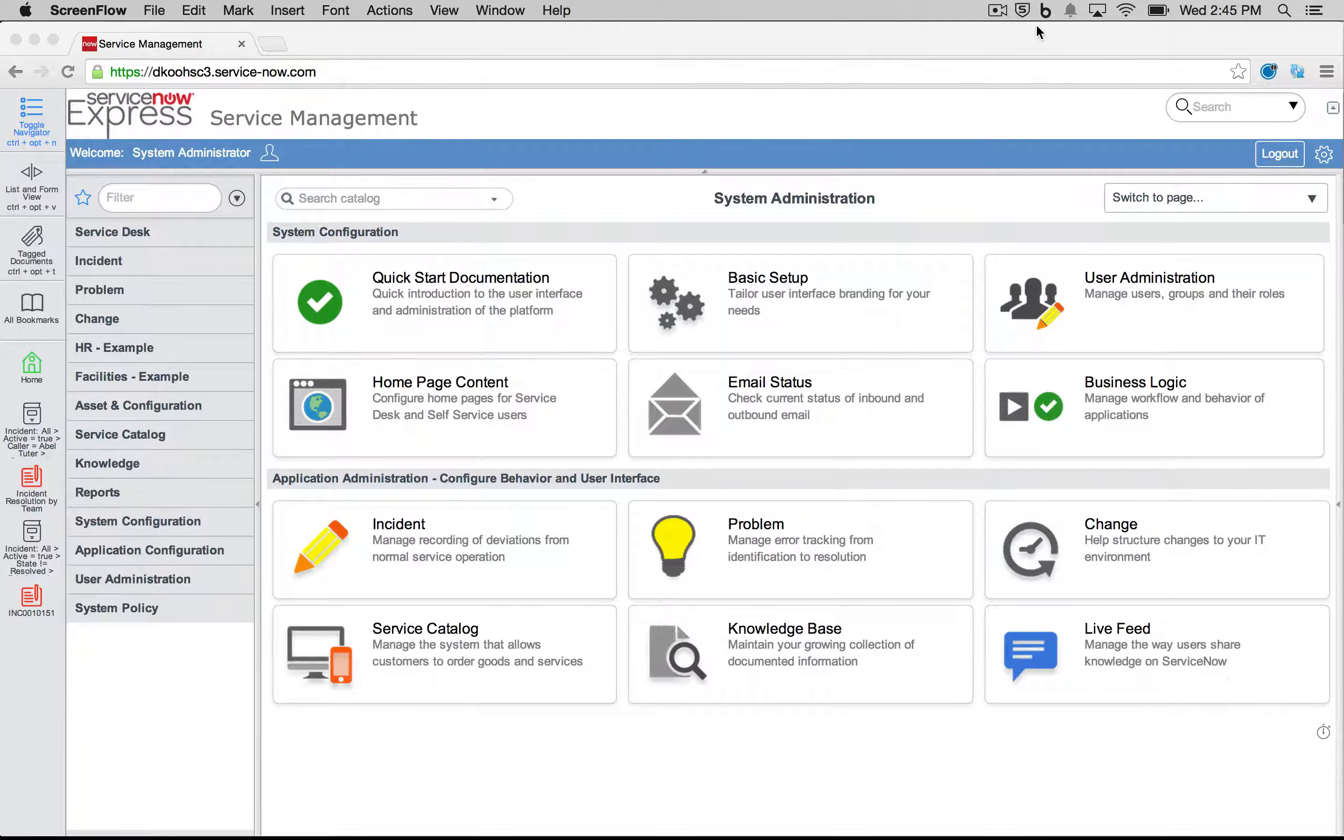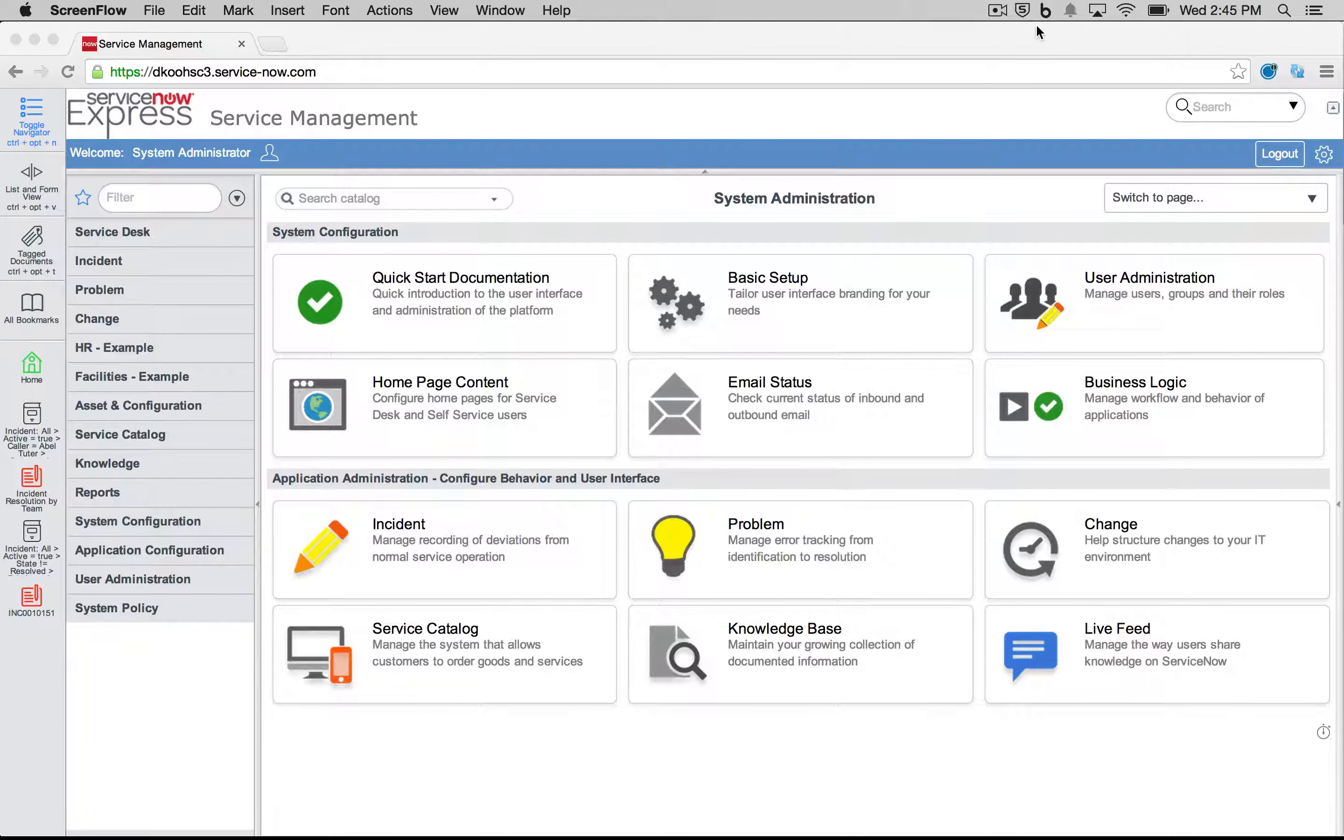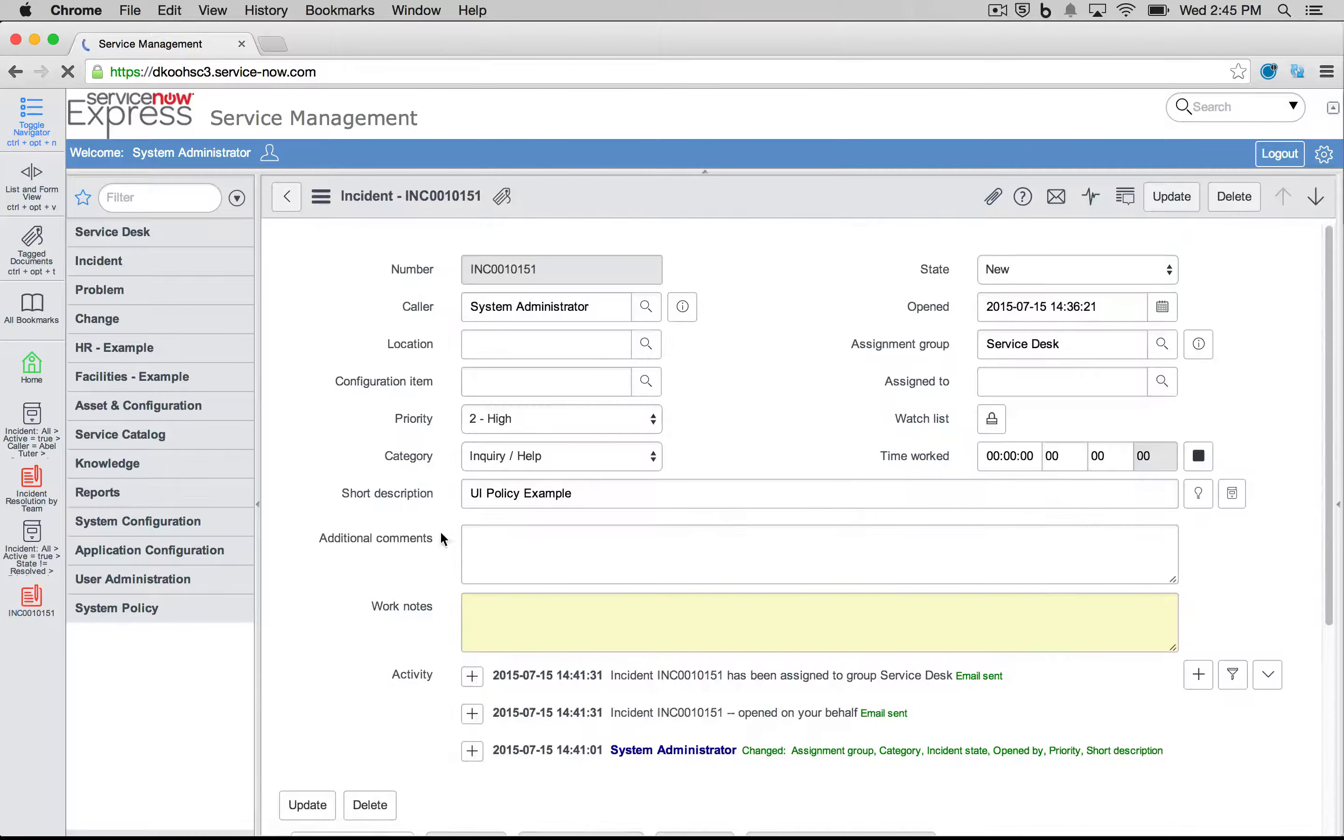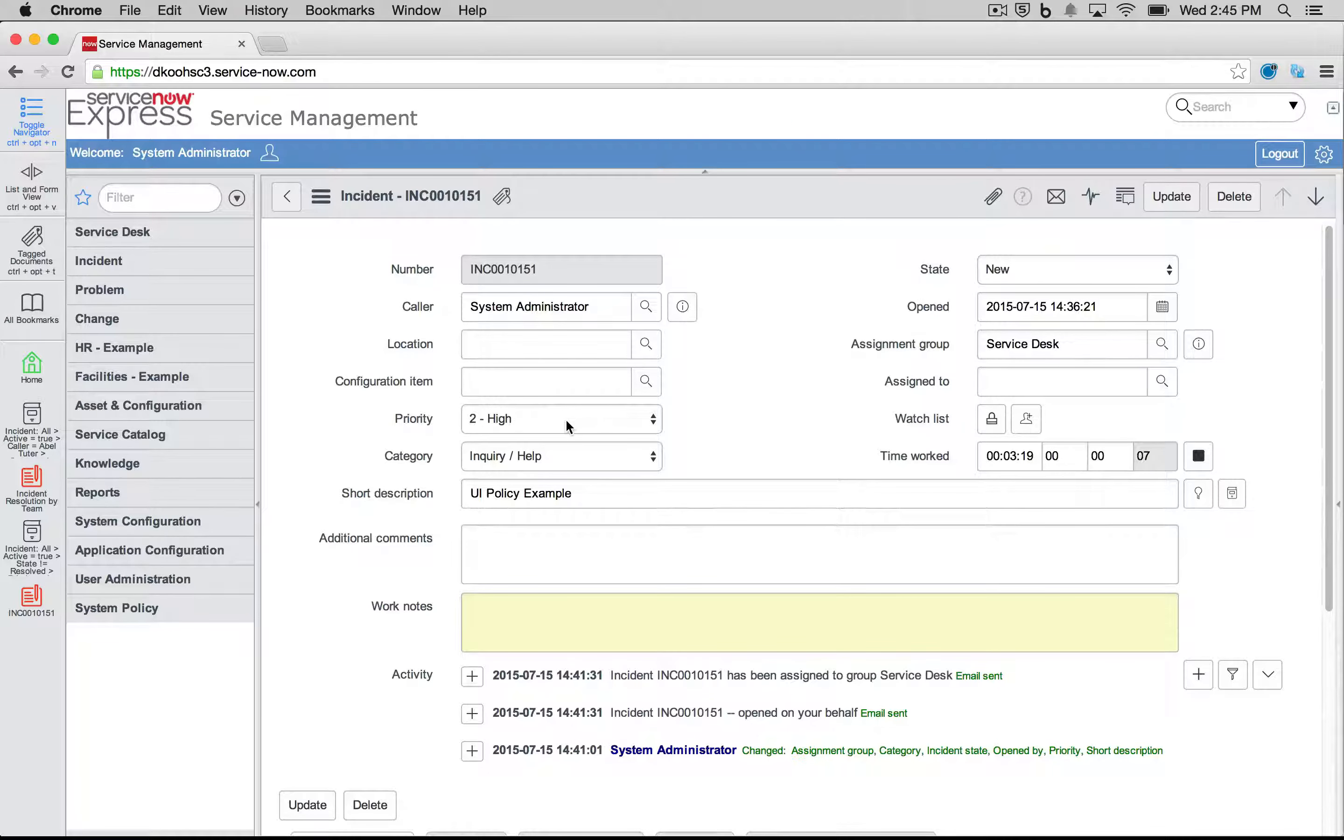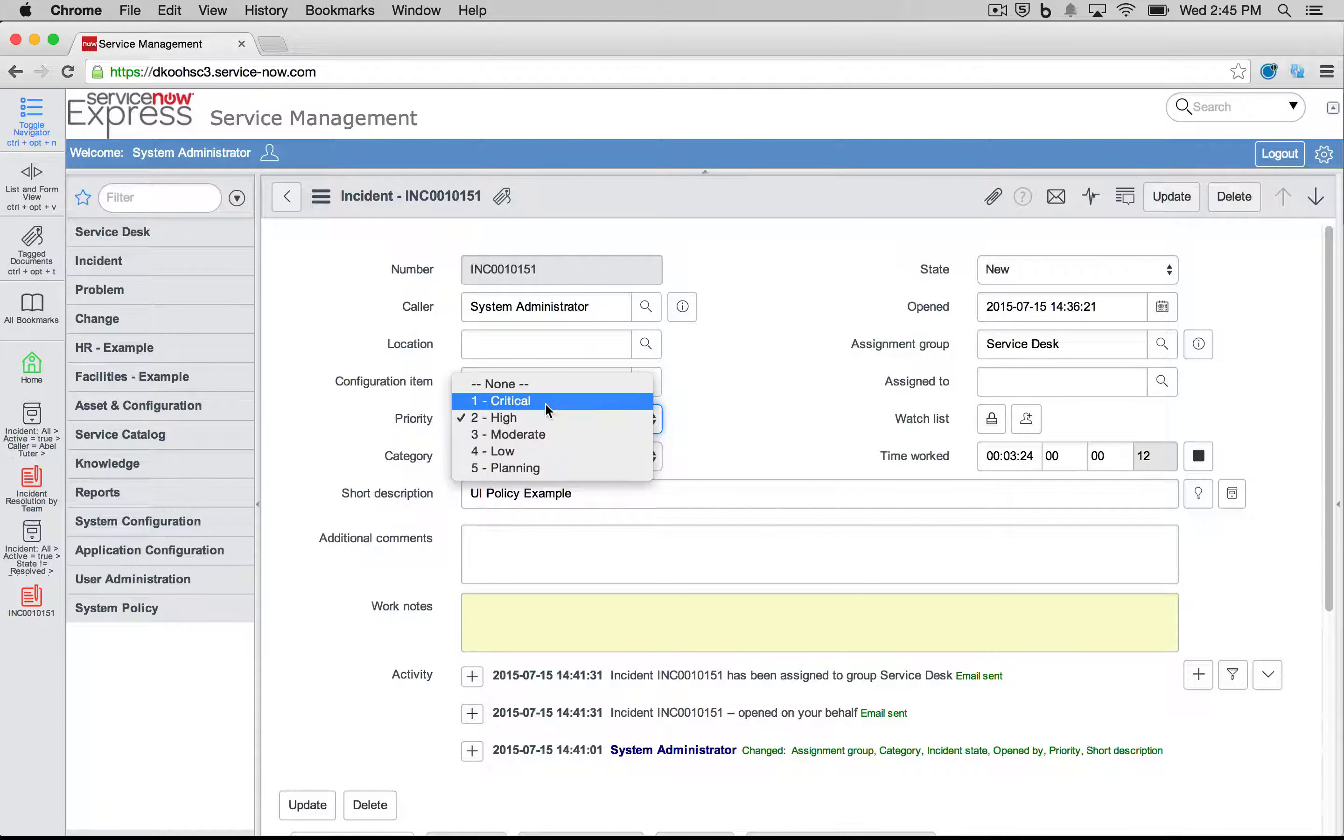We can make them become read-only or have them be mandatory when other conditions are met. Here's a quick example on incident: we're going to have a UI policy when priority goes to high, make our assigned to field mandatory, make our short description read only, and hide our location field.